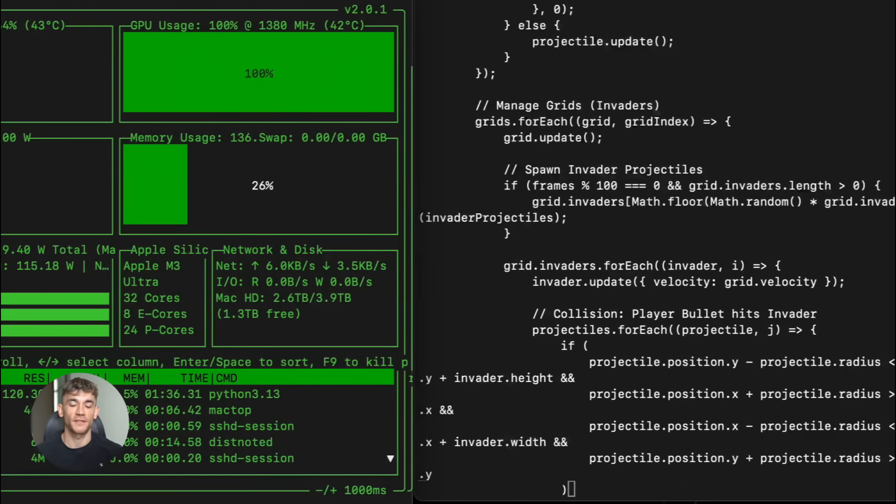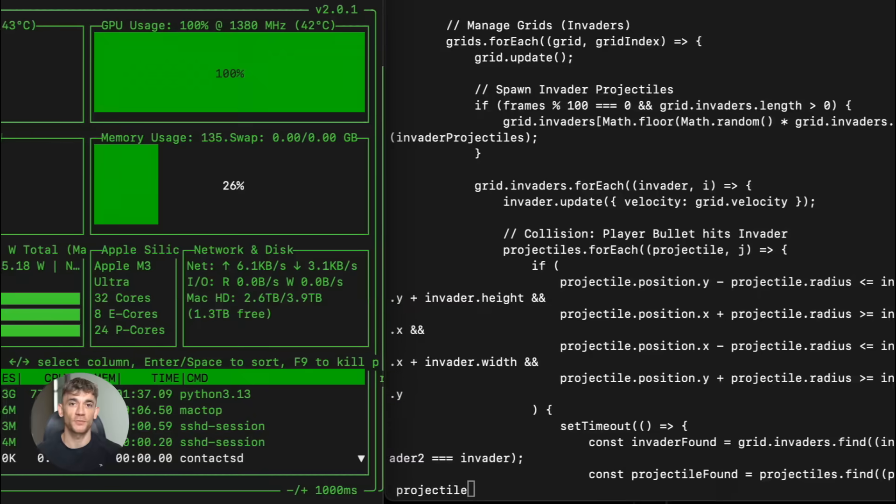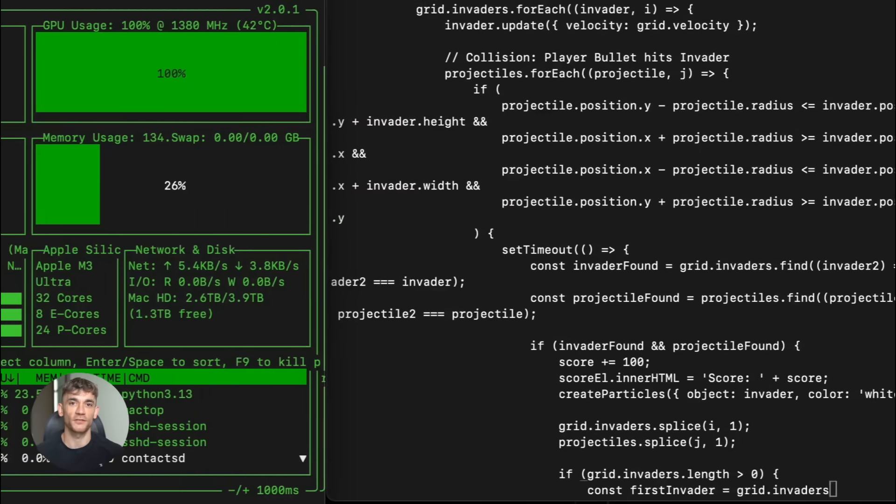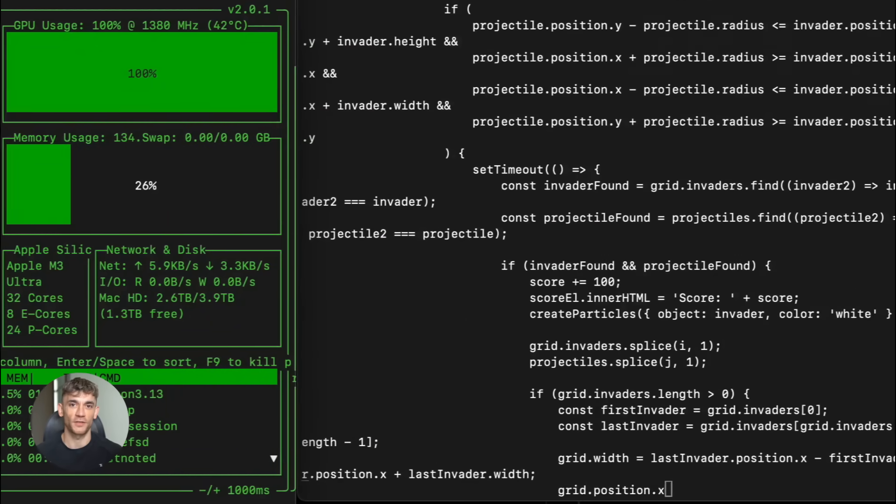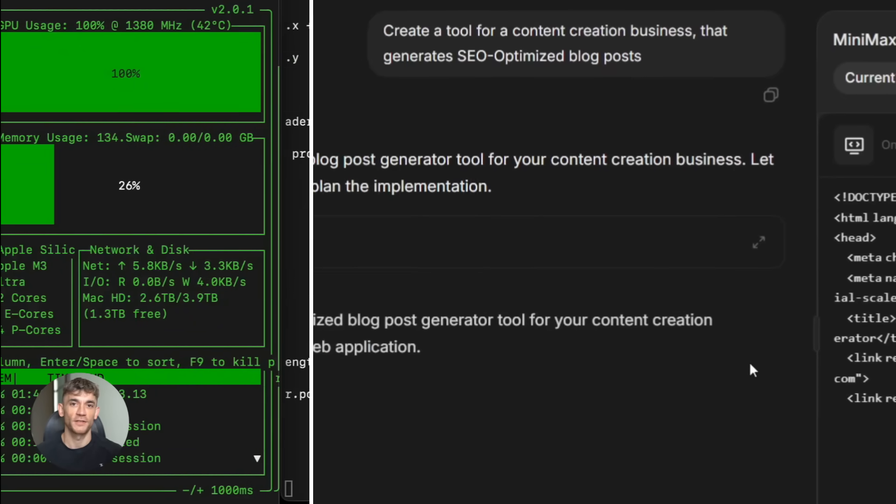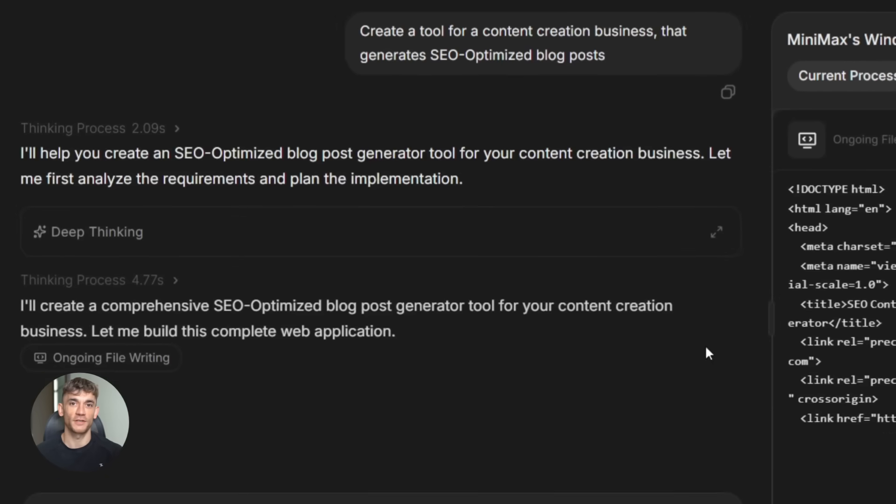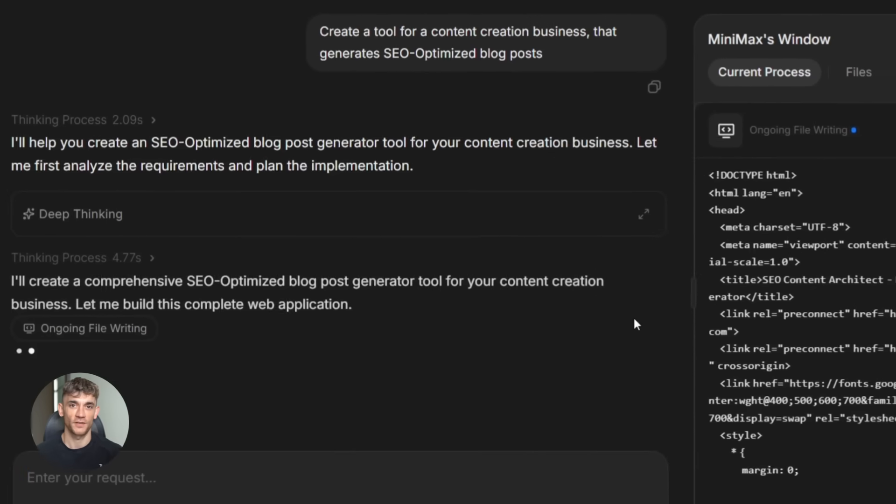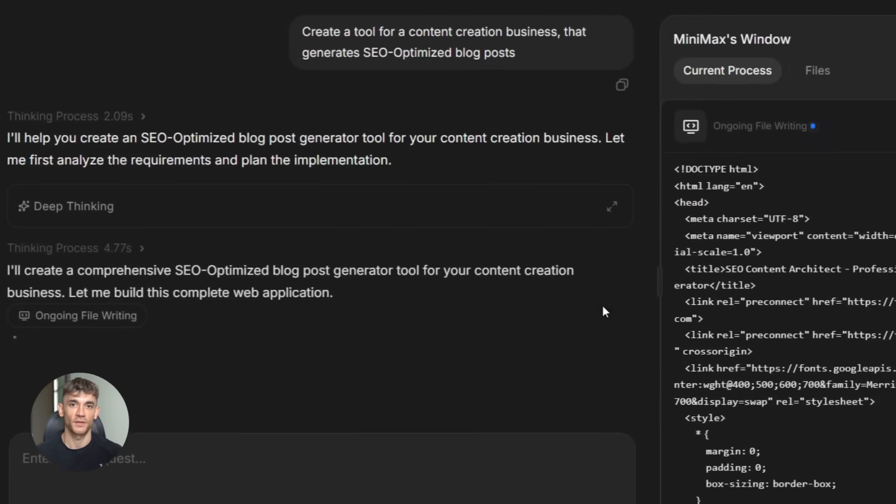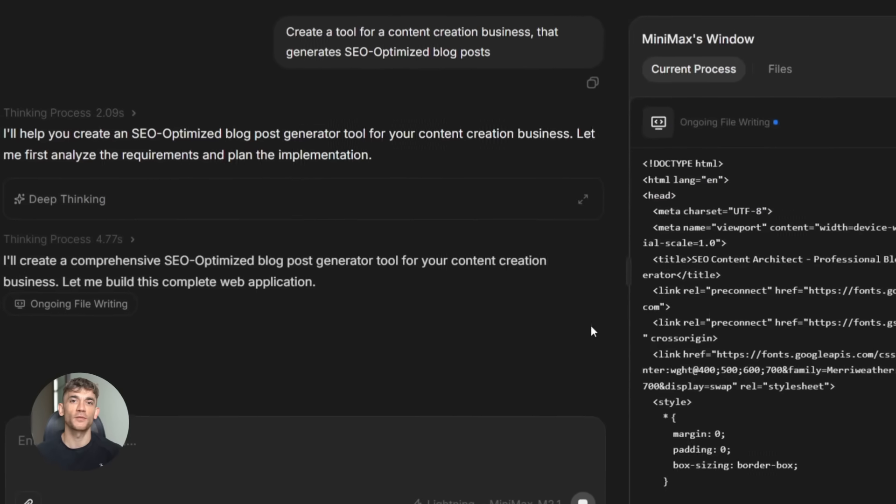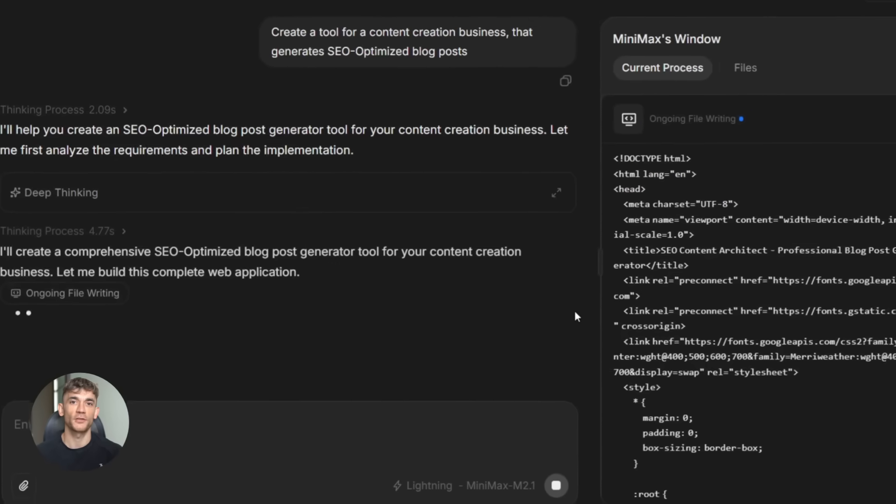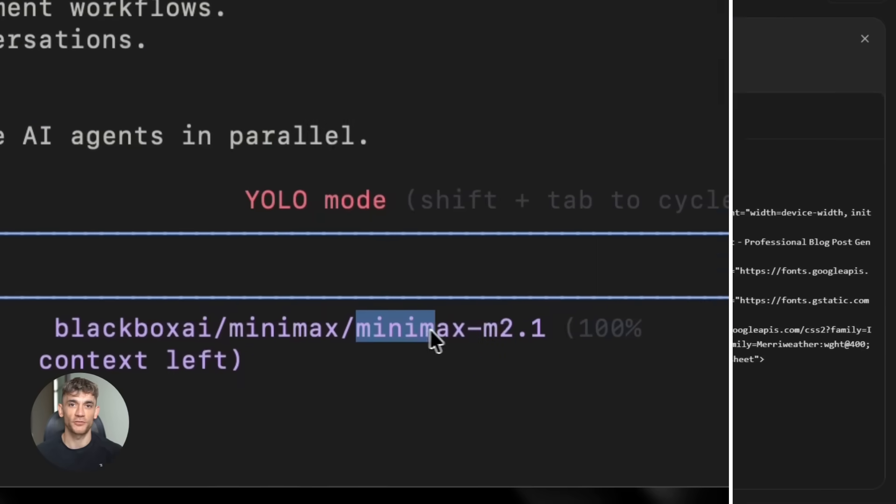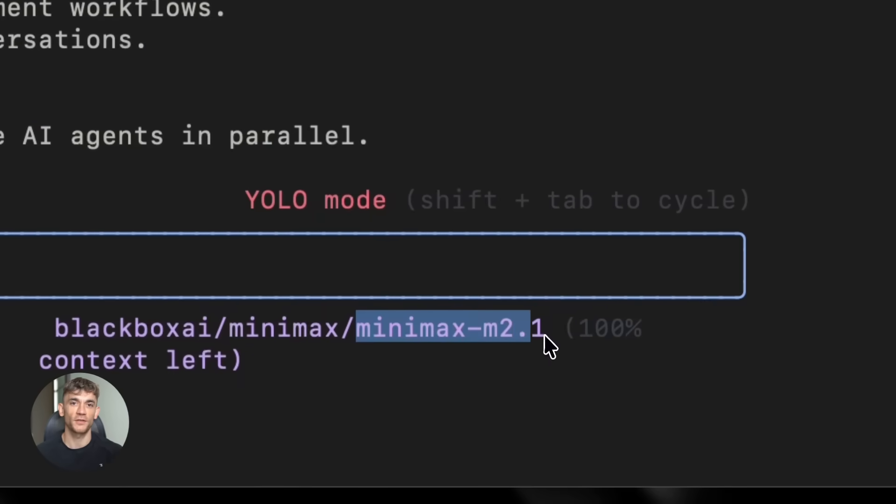That's faster than most 70 billion parameter models and it has a 200,000 token context window, which means it can understand your entire code base at once, not just a few files, your whole project. Now let's talk about what it actually does. This model was built specifically for coding.